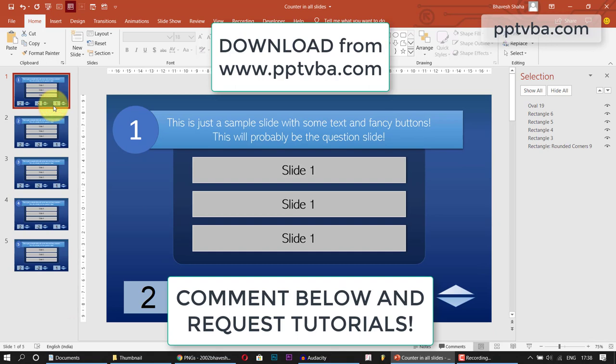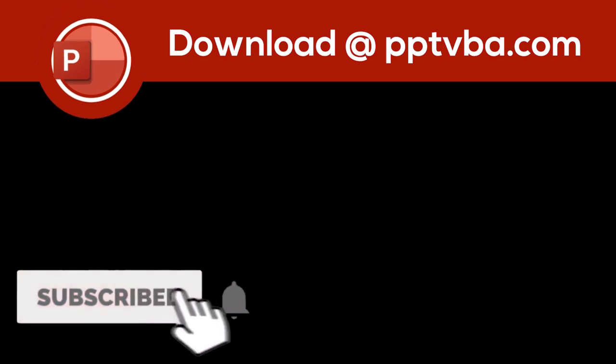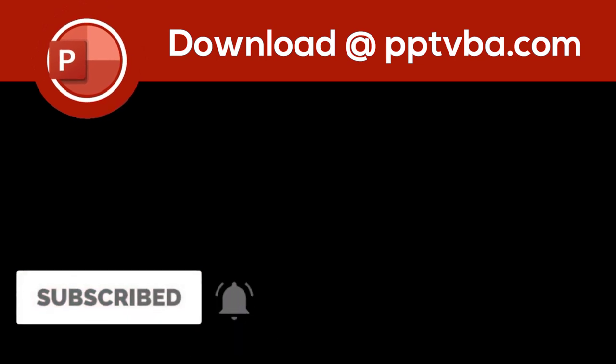I hope you liked this tutorial. If you have any doubts, please leave them in the comment below. If you liked it, hit the subscribe button, hit the like button. All these are available for free in my website www.pptvba.com. Thank you very much.